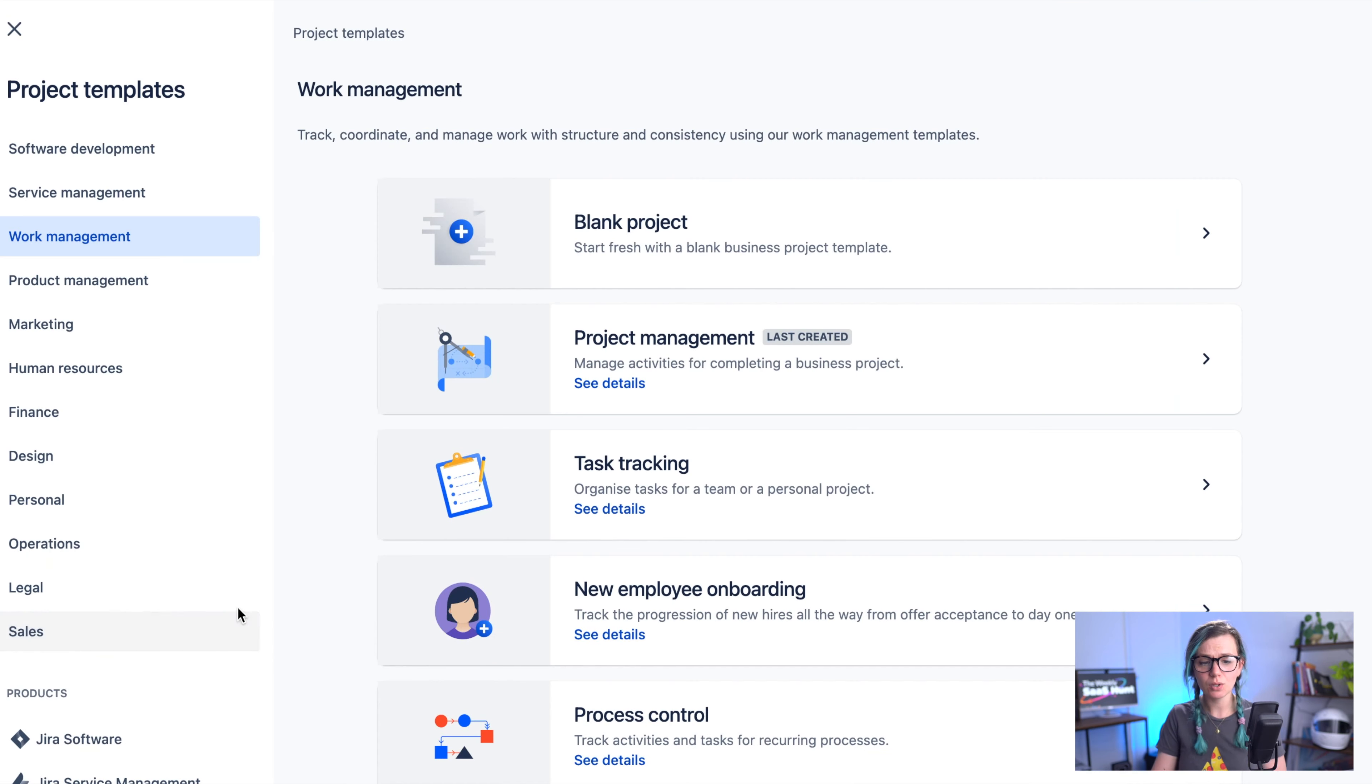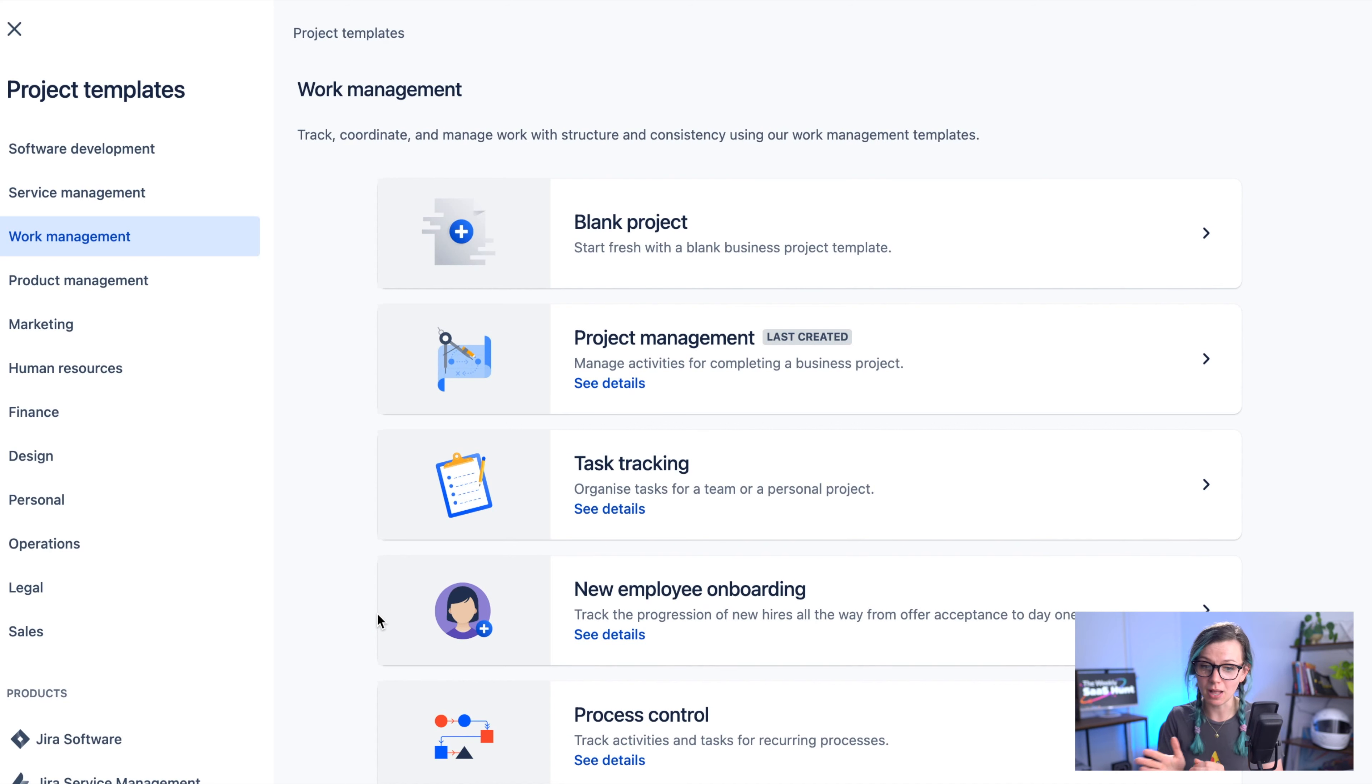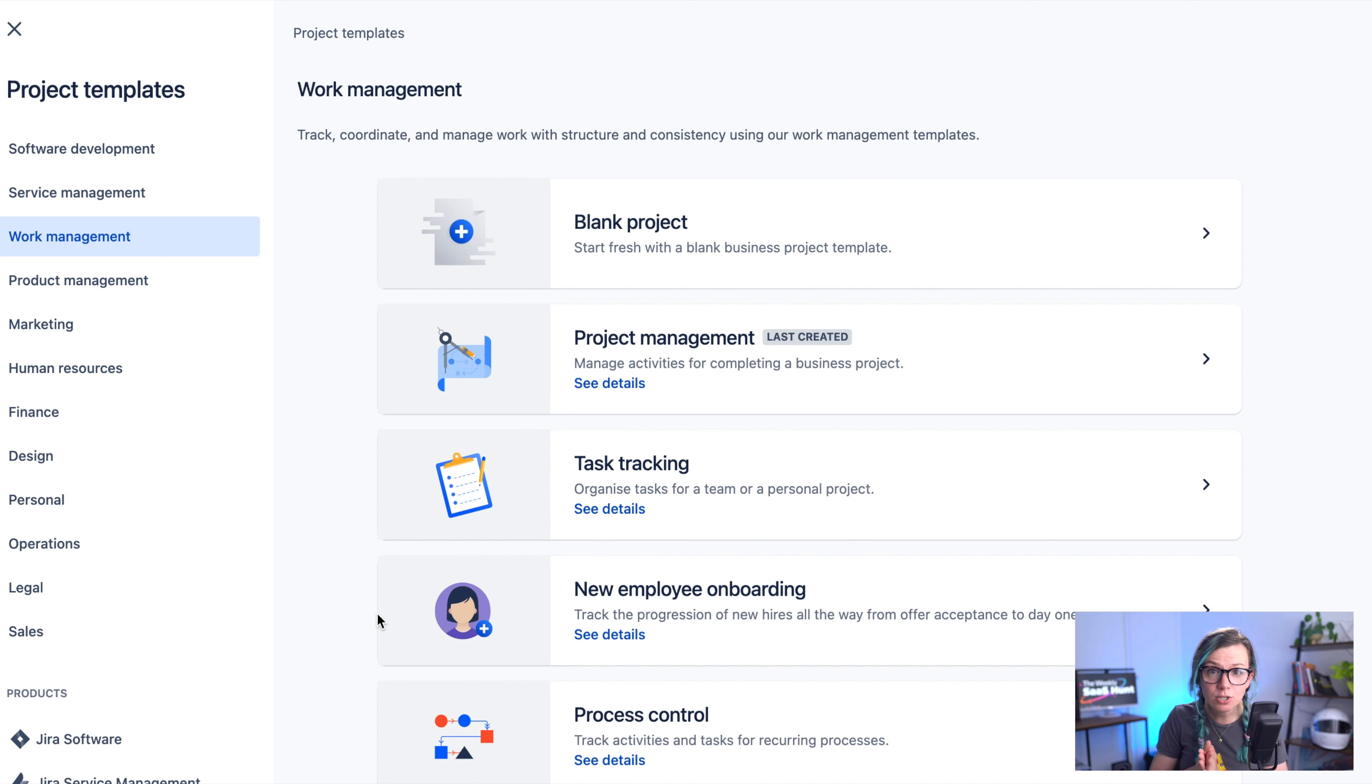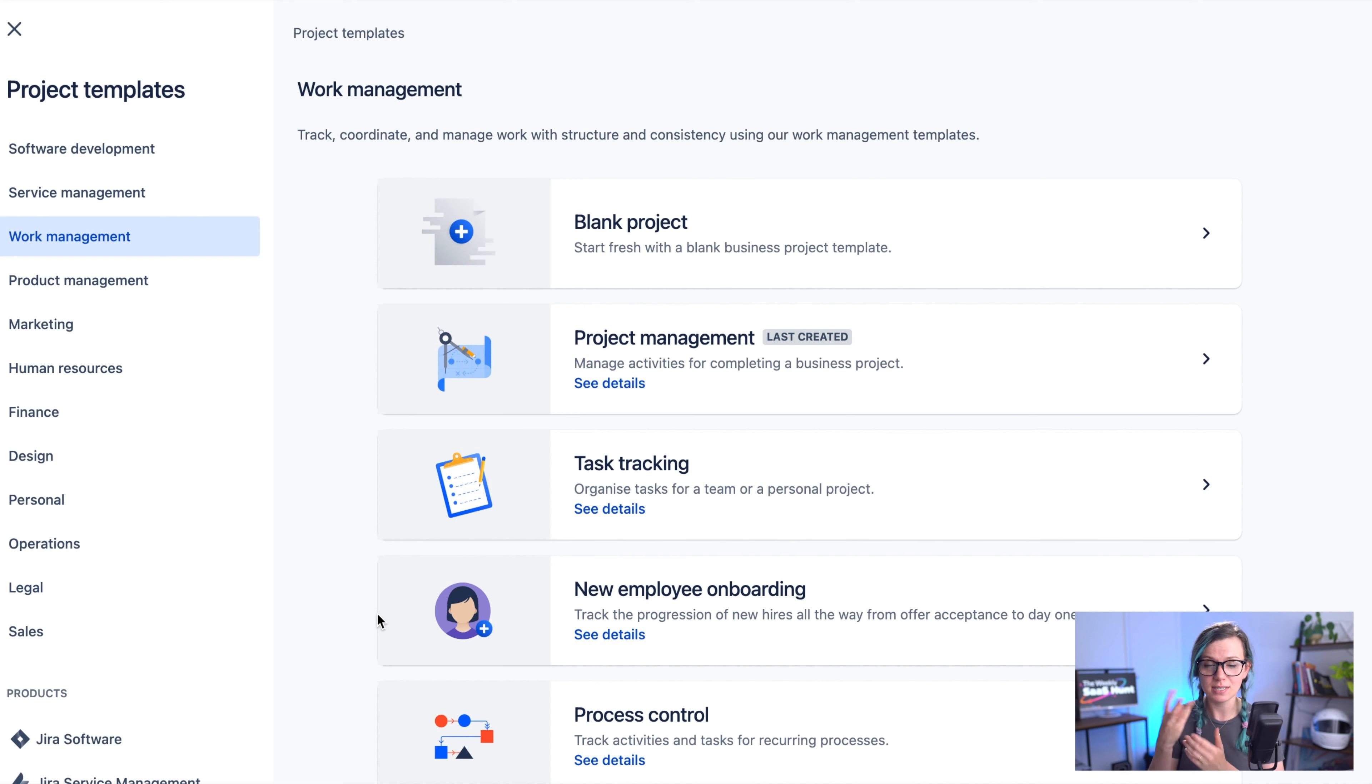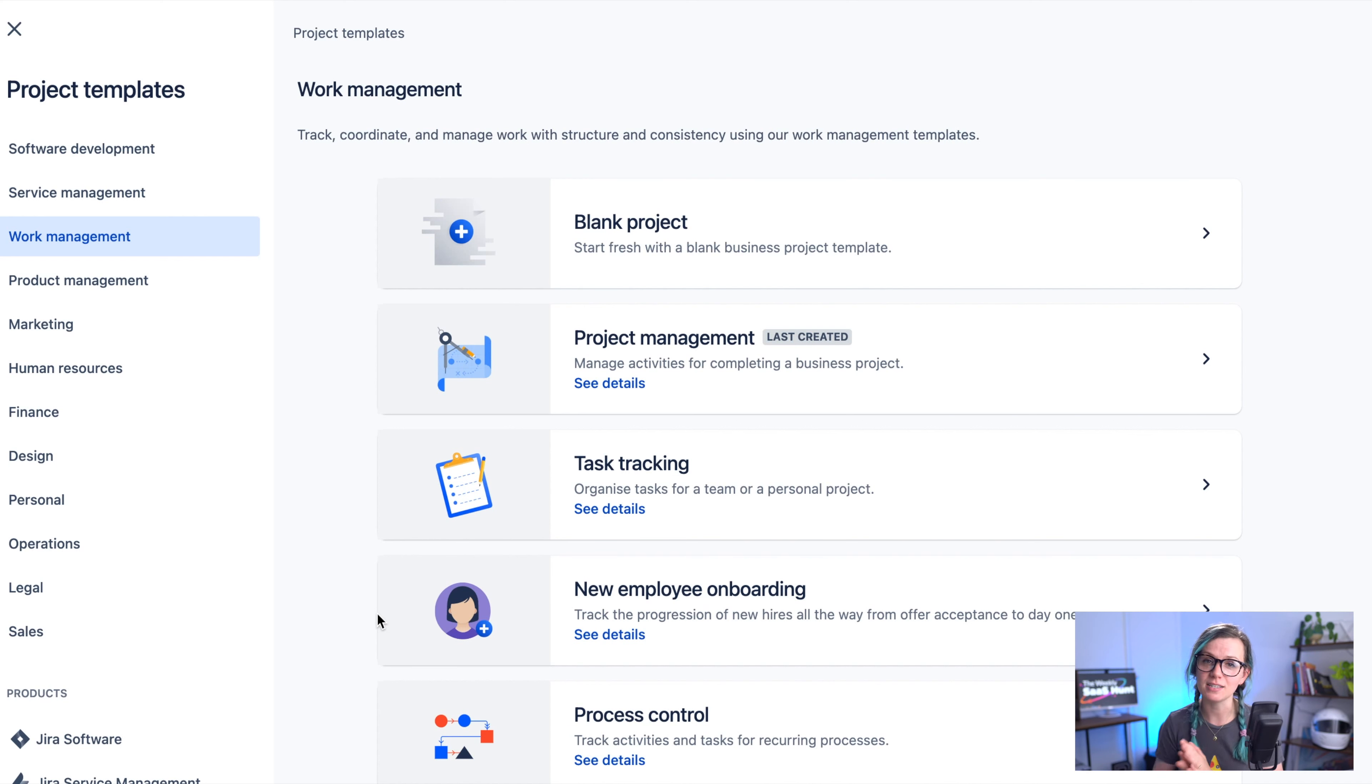You're going to be taken to this screen. It might look a little bit overwhelming but it is actually particularly helpful because here you are presented with many project templates that you can select from that already have a predefined configuration so you don't need to really think that much about settings and configuration of your project but you can jump straight into creating the tasks.